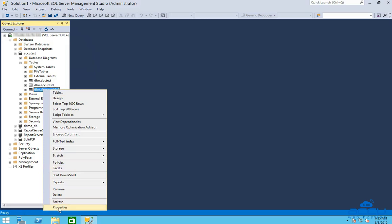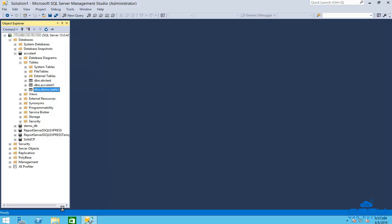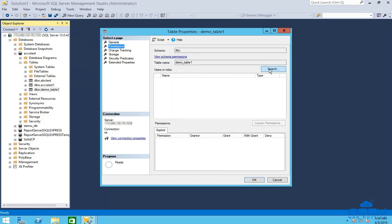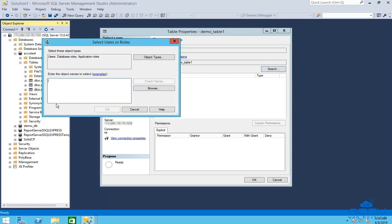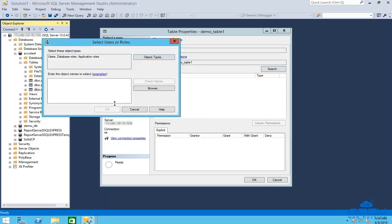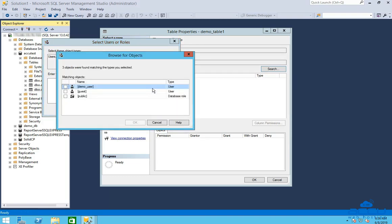Right-click on the table and select the Properties option. Once you click on it, the Table Properties window will be opened. Click on the Permissions option, then click on the Search button. Once you click it, a window will be opened. Click on the Object Types button, check the Users option if it is unchecked, and click OK. Then click on the Browse button and select the database user to whom you want to assign a particular permission, and click OK.